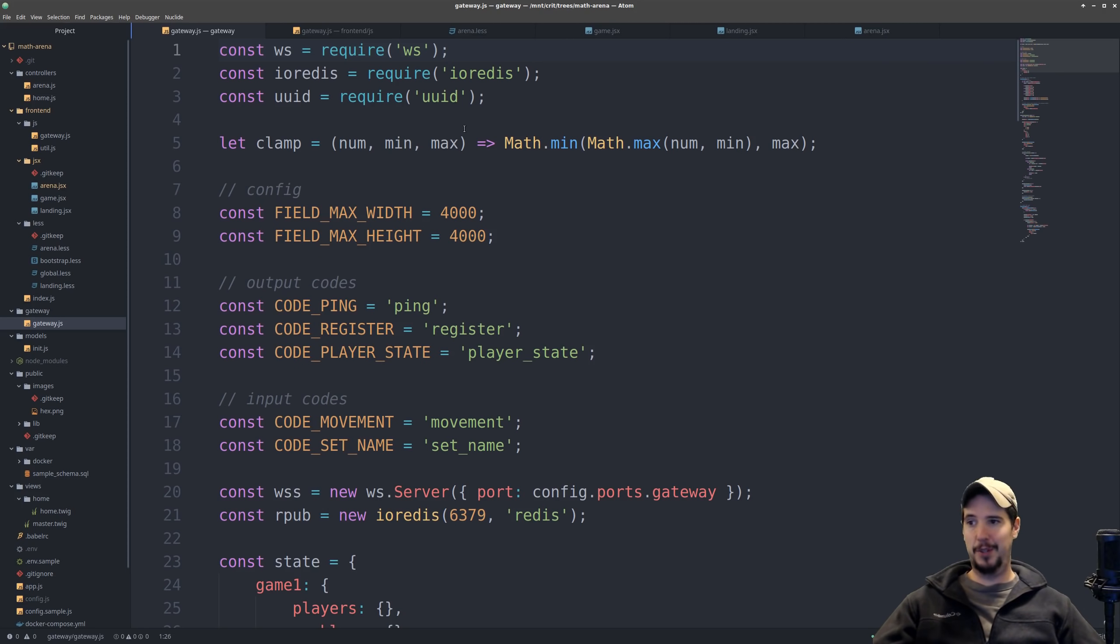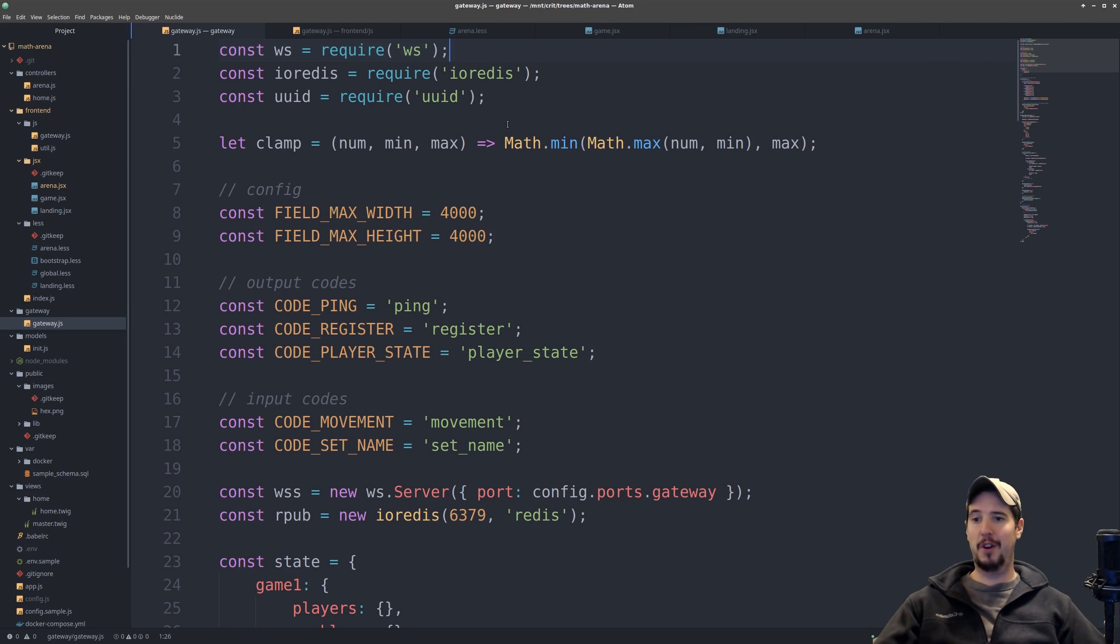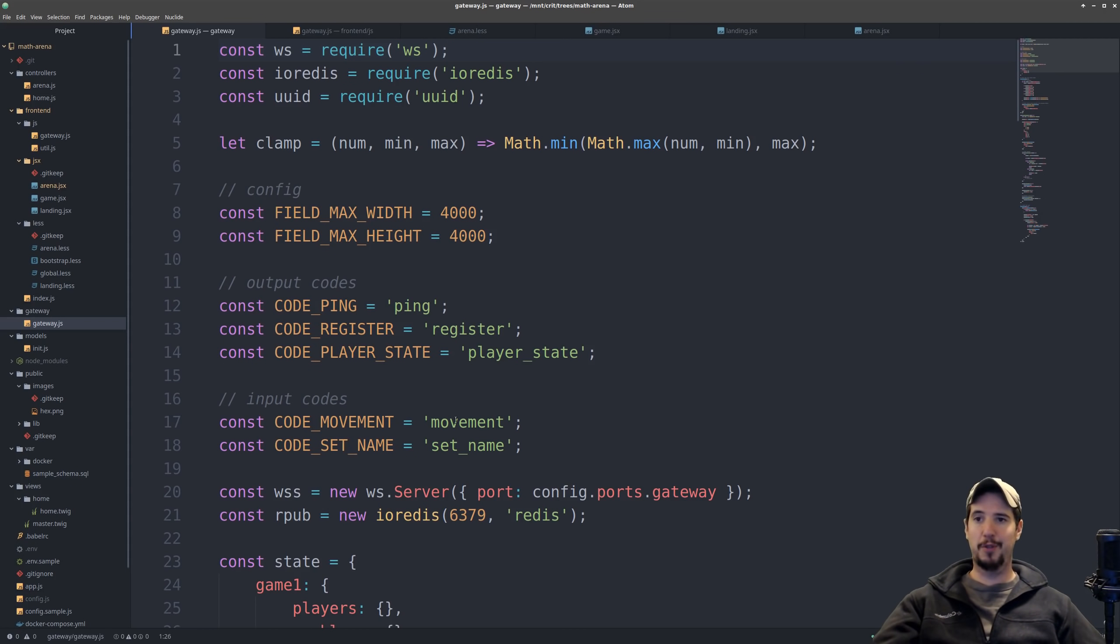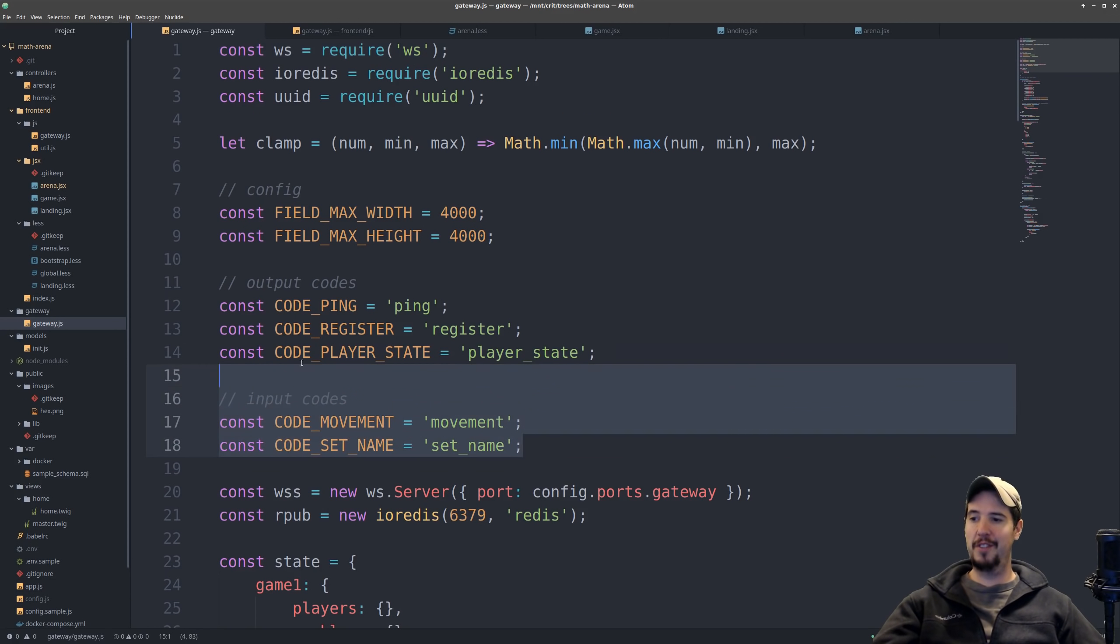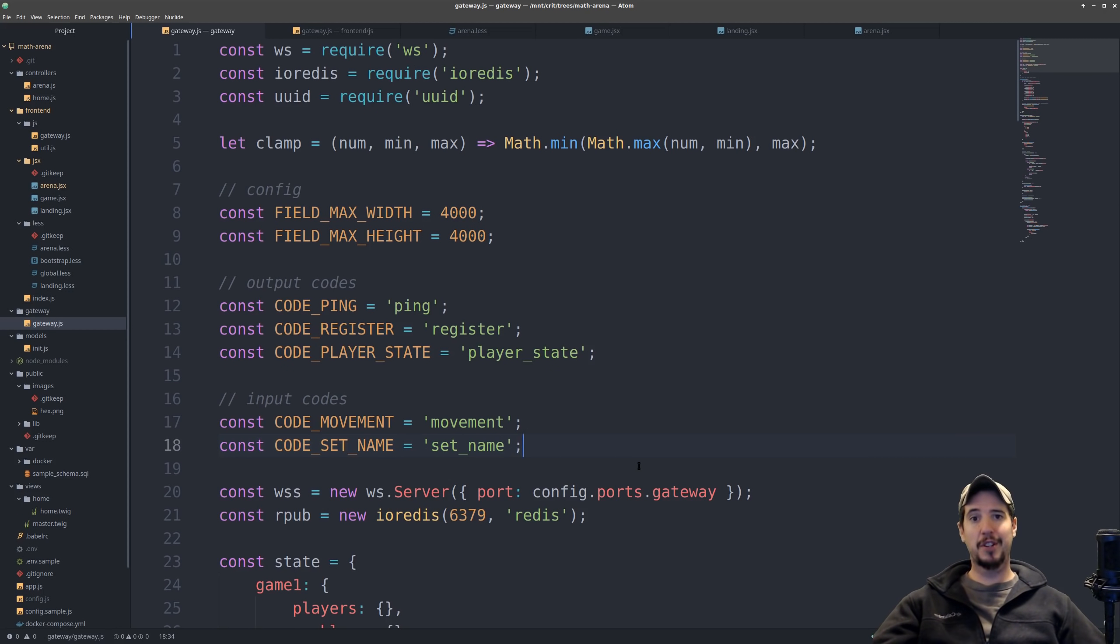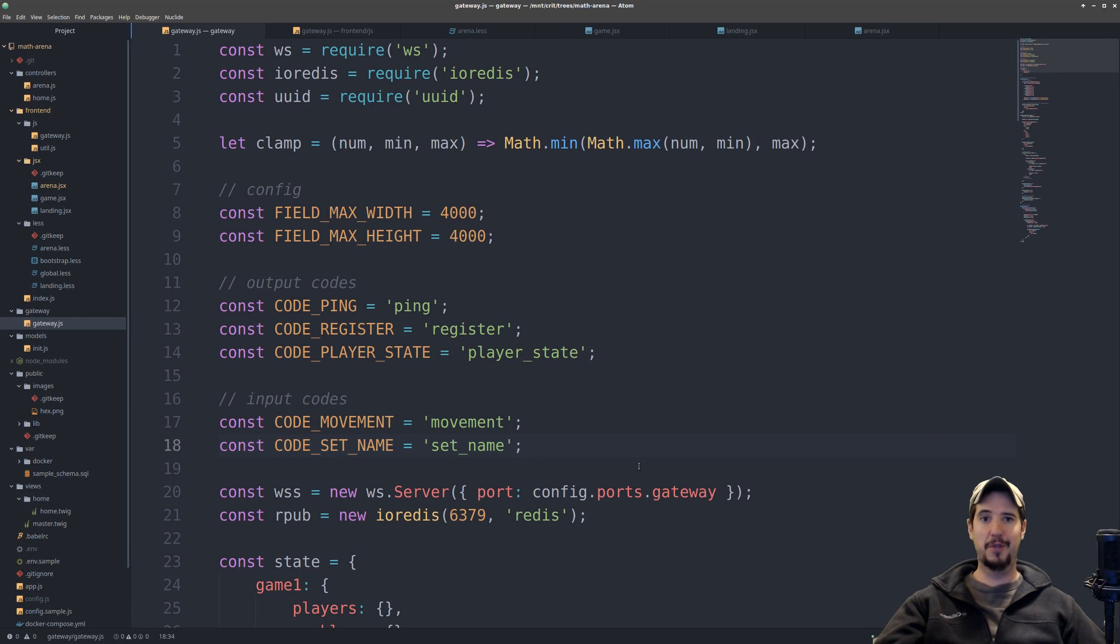So the first file we're going to look at here is the gateway. And the gateway is kind of a combination of all the Node.js logic as well as the WebSocket server and then the Redis PubSub. So for the most part, everything in the game happens by codes. And I've broken these up into output and input codes. And the output codes are essentially events that the server can send to the client, and then input codes are events that the client can send to the server.